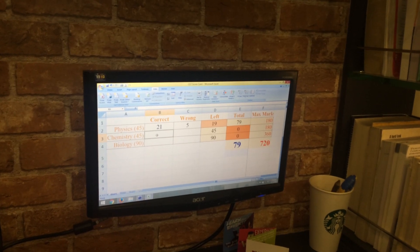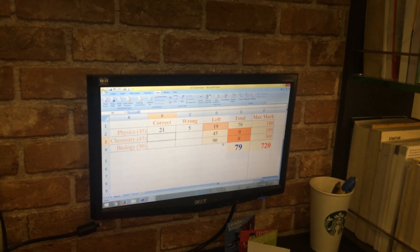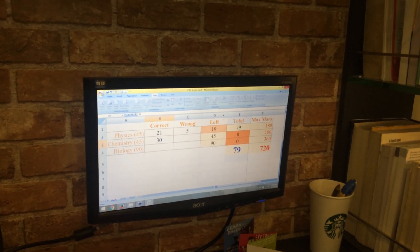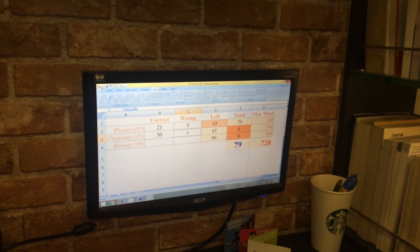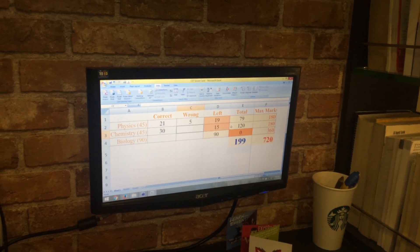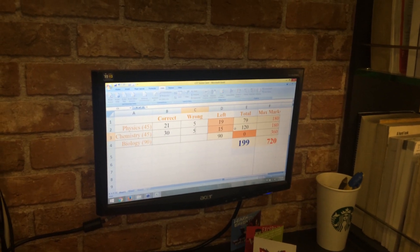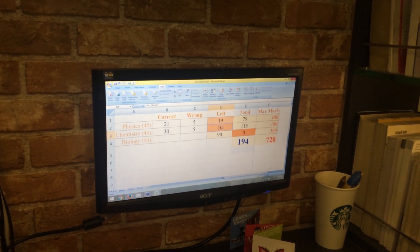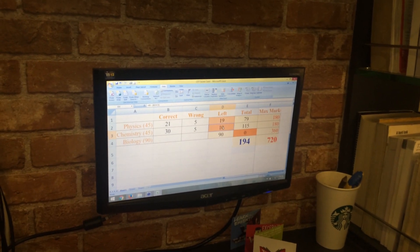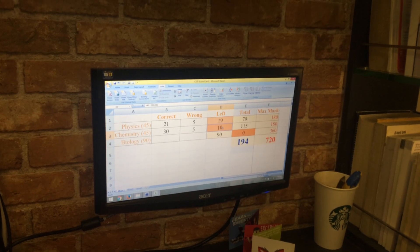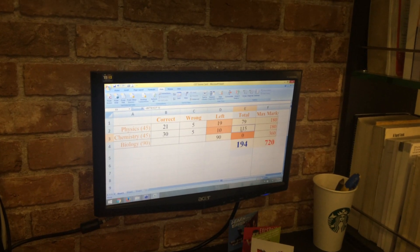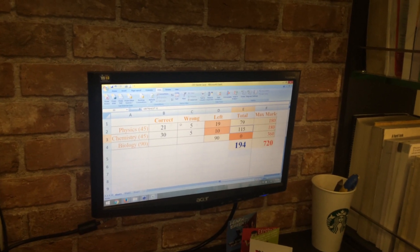Now chemistry you've got 30 correct, you've got say five wrong, and you've left 10 questions. It's good you've left 10 questions, and that means your total is 115 here.